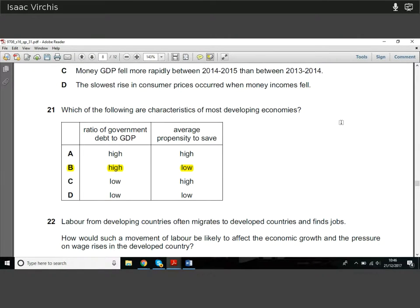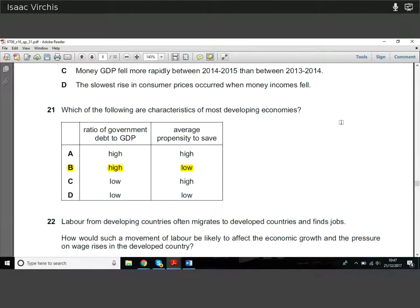Question twenty-one: what are the characteristics of most developing countries? They tend to have high levels of government debt — governments borrow heavily to finance infrastructure because they have a weak tax base and relatively poor populations. They also generally have a low average propensity to save. If you're a Ghanaian farmer given 100 pounds, you're likely to spend it on food for your family rather than save it — so in poor developing countries people don't save very much.